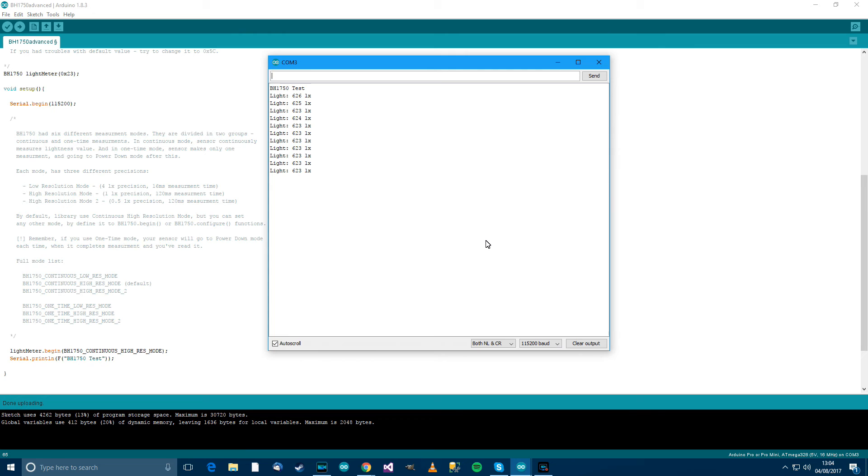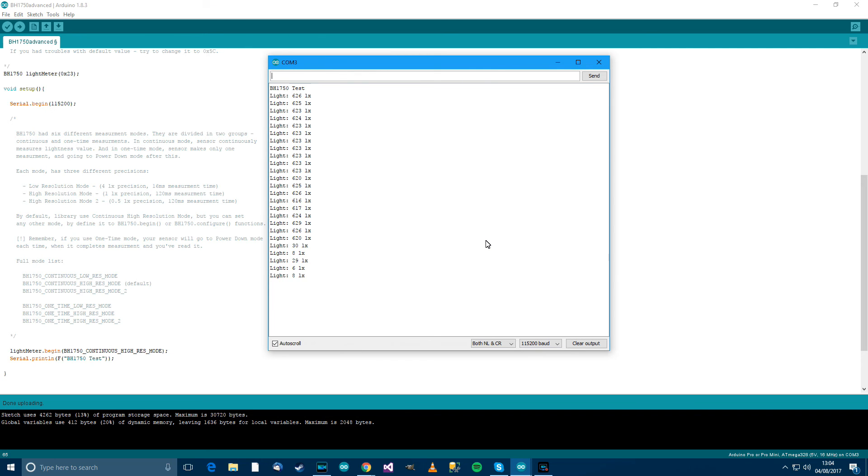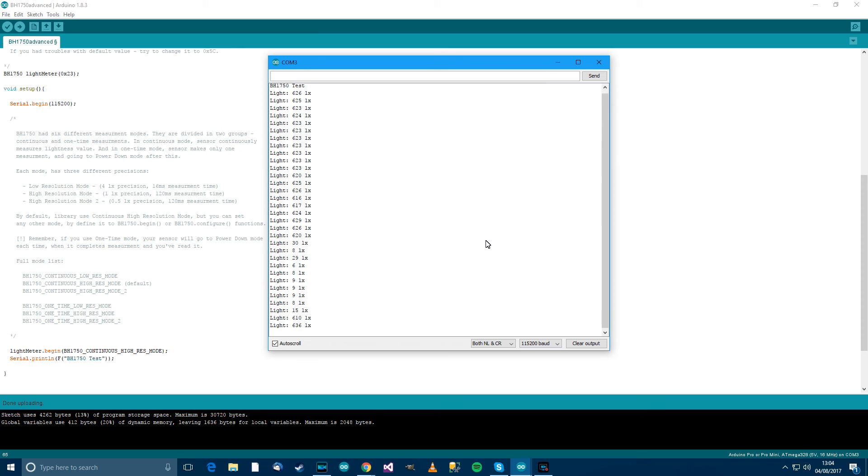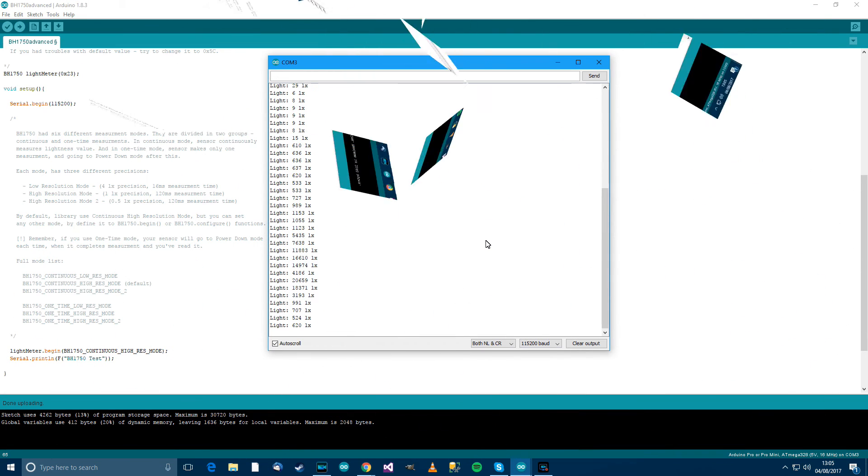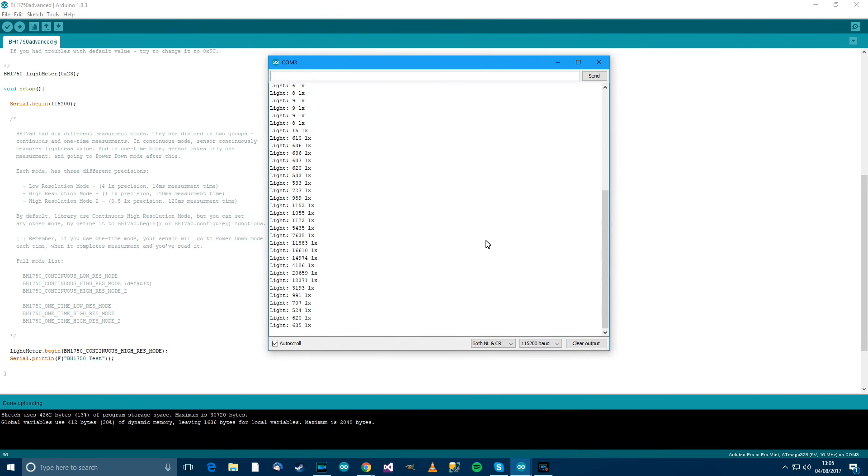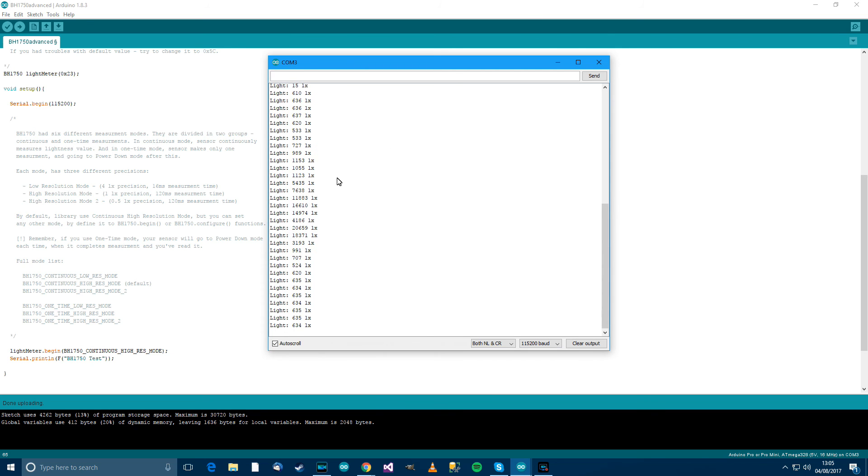If I just cover it over with my finger. It's dropped. If I cover it over completely, nine lux. And take your finger off, 600. And now if I put it up to the light, let's see what it does. Yeah, it shoots up. So there we go. That's how to wire up and use the light intensity sensor.